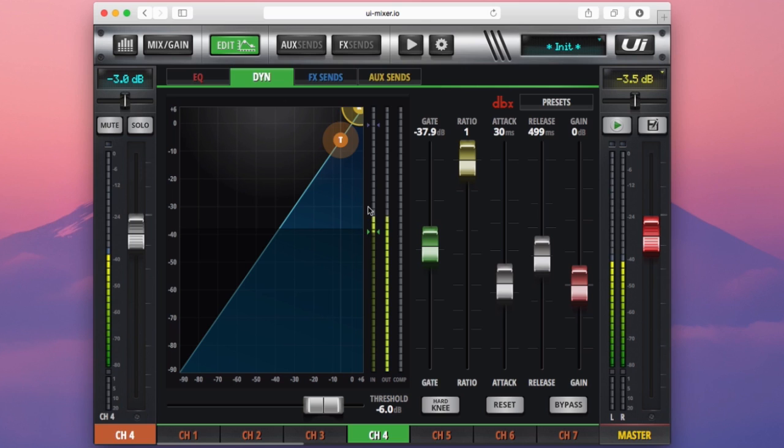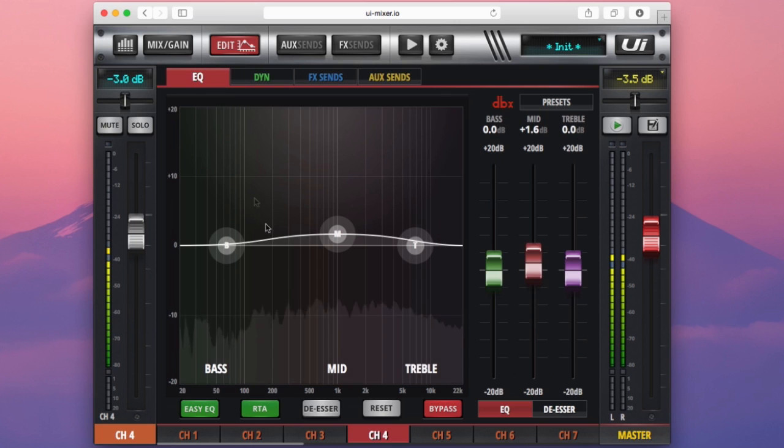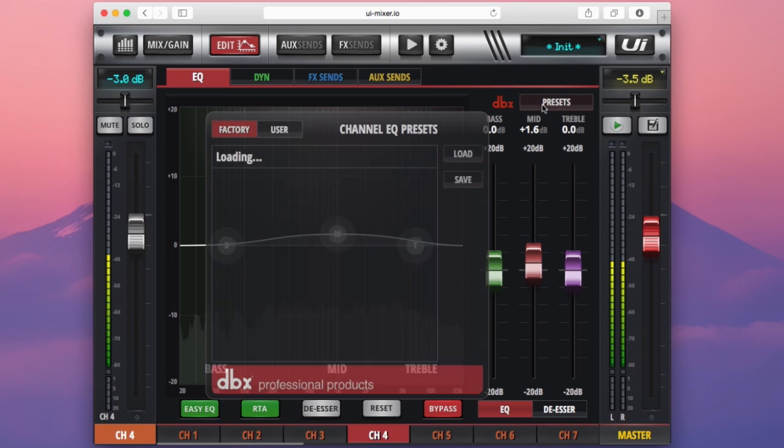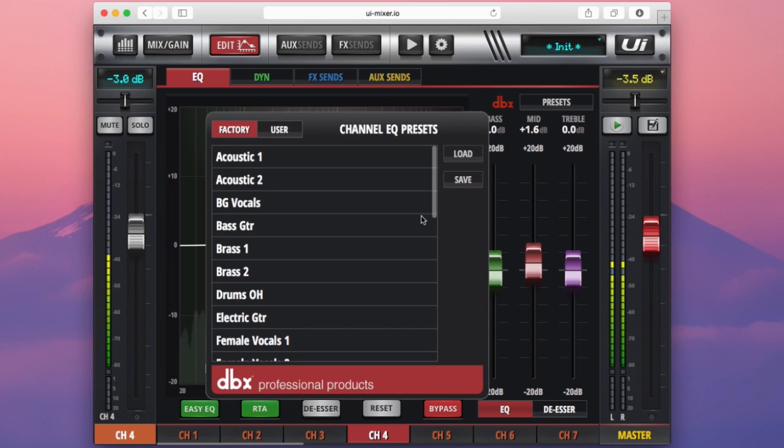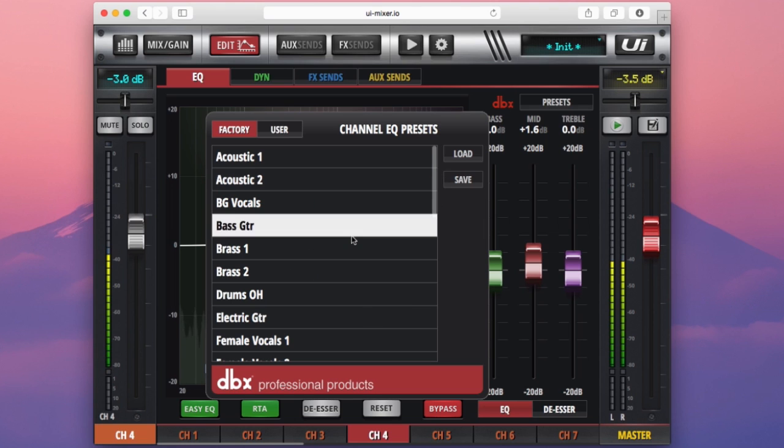The observant ones among you would have noticed this section at the top of both our EQ and dynamics page. This presets button is essentially a library of factory saved settings and user saved settings for both our compressor and gate and our EQ here. So if I select the presets button, I'm presented with a list of factory presets. These are EQ settings that we have worked out here at Soundcraft and we've just given them to you as a quick guide point.